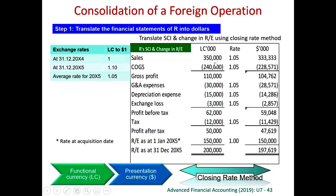So 350,000 divided by 1.05 gives 333,333. Cost of goods sold is divided by the average rate. Expenses, depreciation, and exchange losses are all divided by the average rate. All income and expense items — even taxation and down to profit after tax — should be divided by the average rate of 1.05.